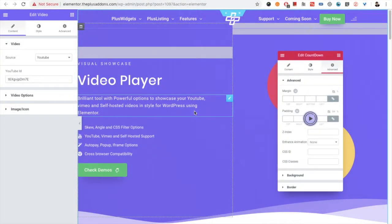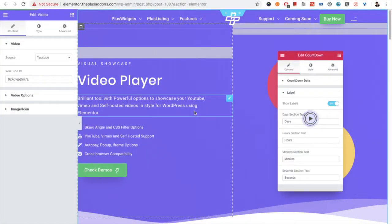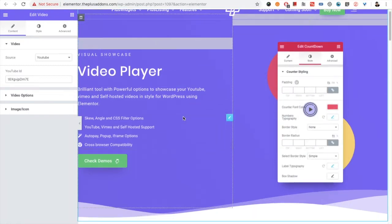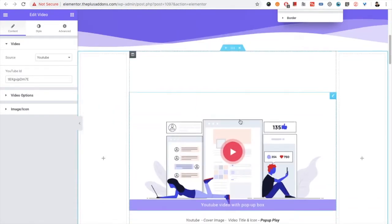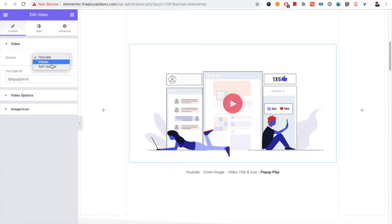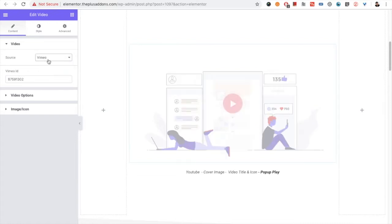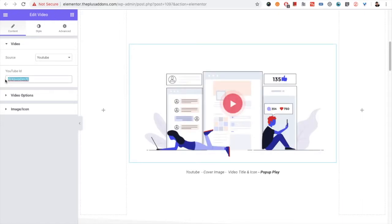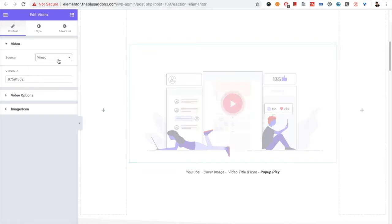Welcome to the Plus Addons for Elementor tutorials. Today I'm going to demonstrate a video player widget. In this video player widget, first of all you have the options for the source, from which you can select from YouTube, Vimeo, and self-hosted. You don't need to put the whole link for YouTube or Vimeo.